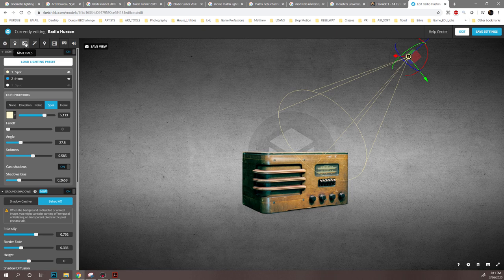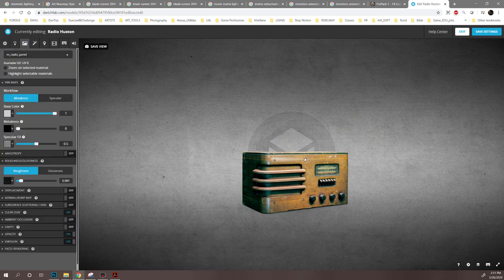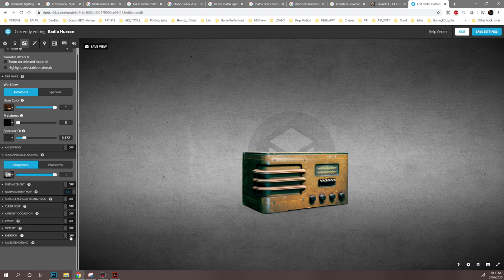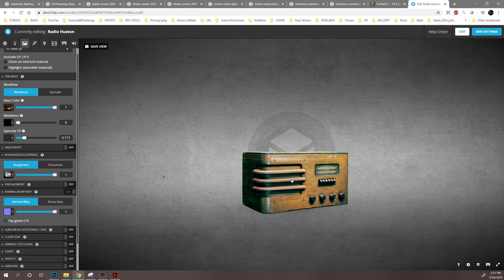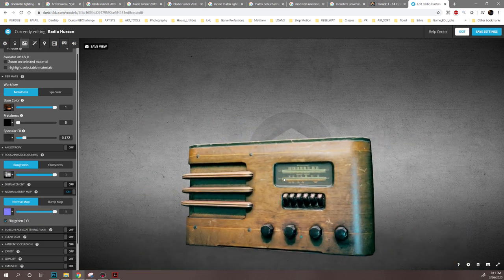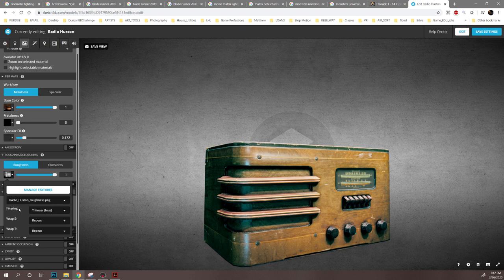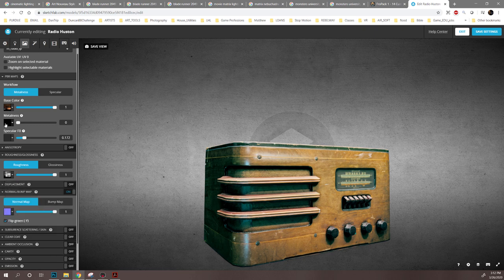For materials: I have a base color, metalness is zero because there's no real metal on this, and I have a roughness pass and a bump map. The bump map gives that surface bumpiness and mixes with the roughness. In the roughness map, whatever goes toward white will look more rough, and toward black will look more glossy and shiny. For metalness, whatever's white will be metal and whatever's black will not look like metal.